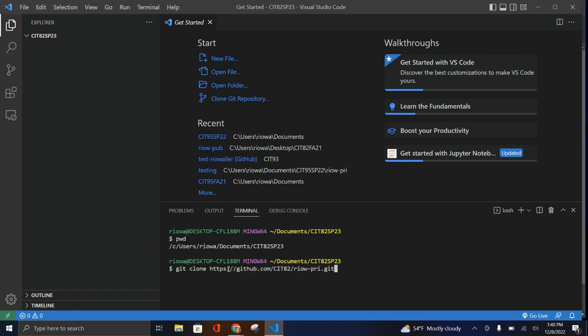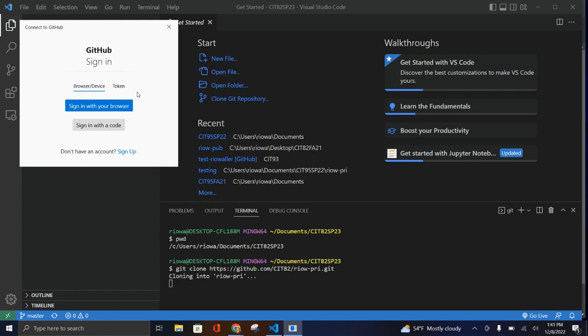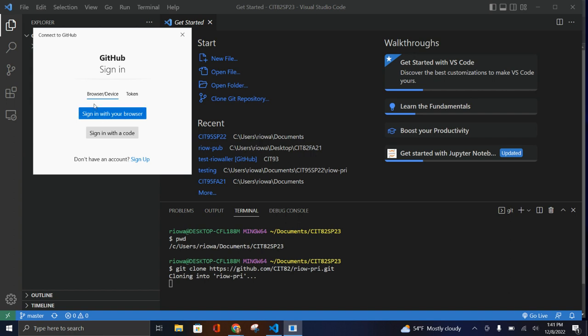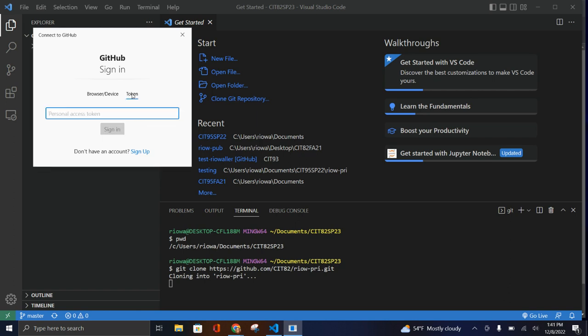Back in VS Code, I have the `git clone` command ready. I'll paste in the URL — you can right-click and it pastes automatically. When I run this, it's going to authenticate me. This has changed in the last couple of years. I'll hit Enter and it's cloning — here we go. It's saying you can sign in with your browser, sign in with a code, or use a token. I'm going to use a token because I think that works best.